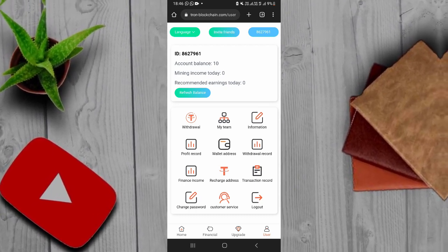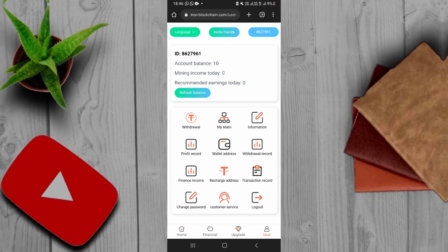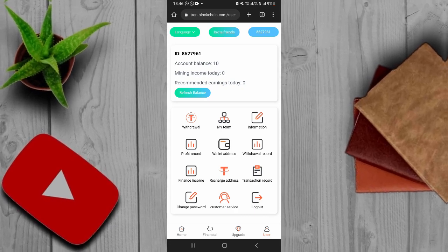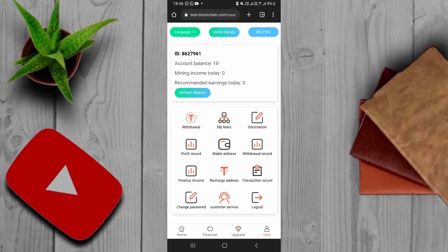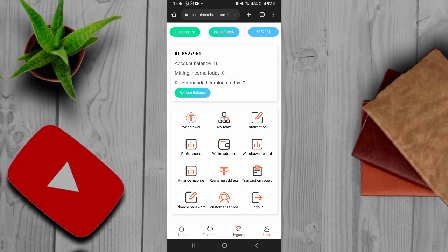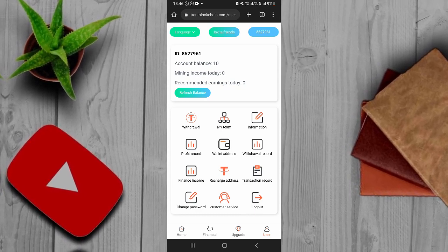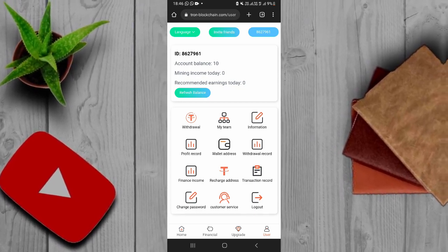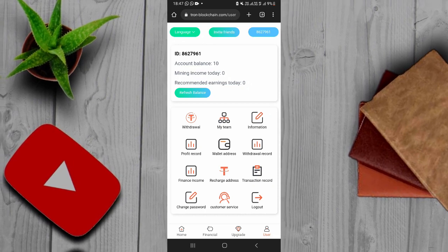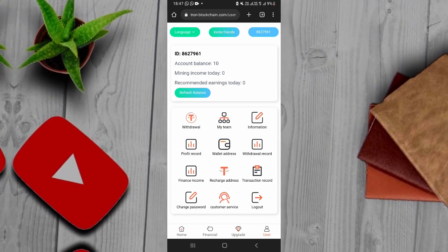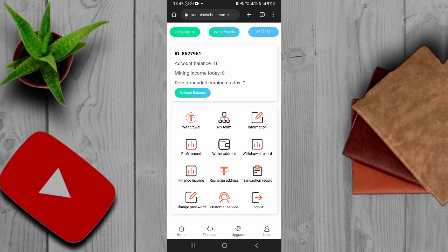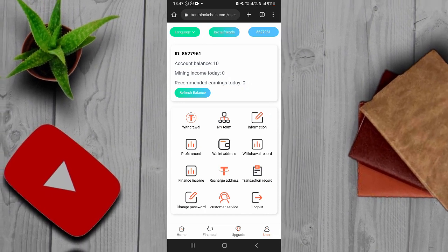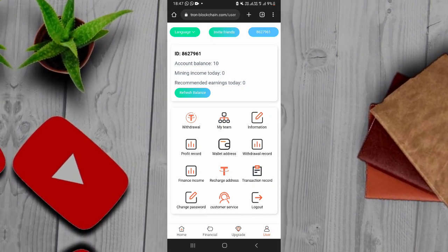If you want to buy a $1.50, you can buy a $1.50. If you like a $1.50, please like the video.